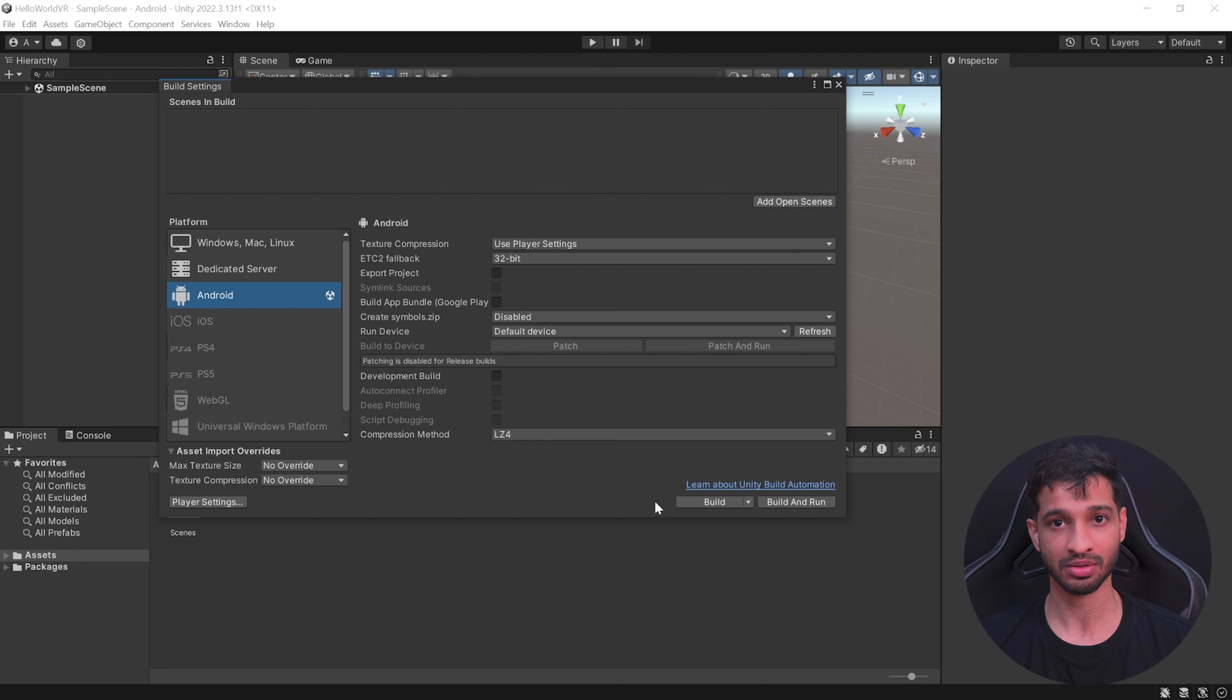Now it's time to import some samples and test it. For that, you'll have to go back into the Unity Asset Store and search for Meta XR Interaction SDK OVR Samples. Open it in Unity and install it, then select Samples and import the example scenes.